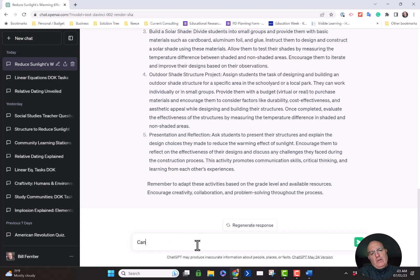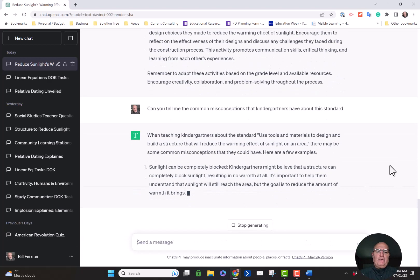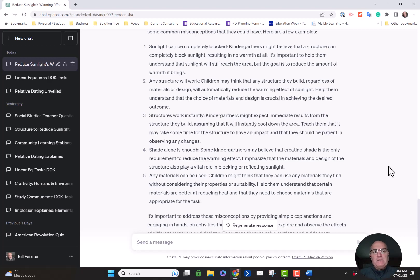Can you tell me the common misconceptions that kindergartners have about this standard? Let's see if it can generate some common misconceptions. There it is. We become experts on our curriculum by having an additional thought partner. Think of this as another member of your collaborative team — somebody that can help you brainstorm new ways to do things.